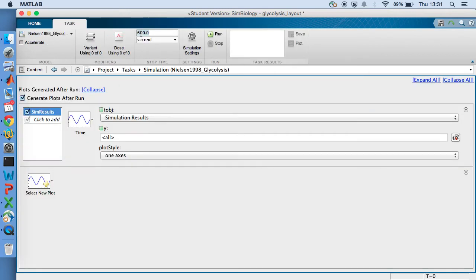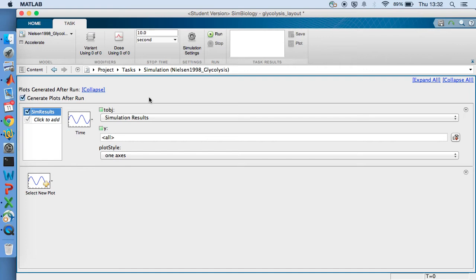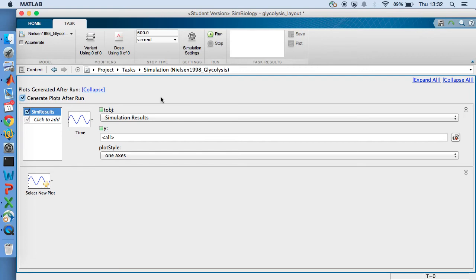And the next thing that the textbook asks is for me to change the time period for the simulation. So the default stop time when you open it up is probably 10.0 seconds. And we've got to change that to a value of 600. Now one of the things that MATLAB doesn't know is that the model that it's loaded is actually been set up in unit time units of minutes. So although it says seconds here, this is actually 600 minutes we're going to simulate.